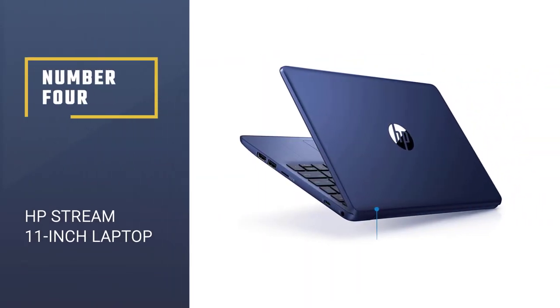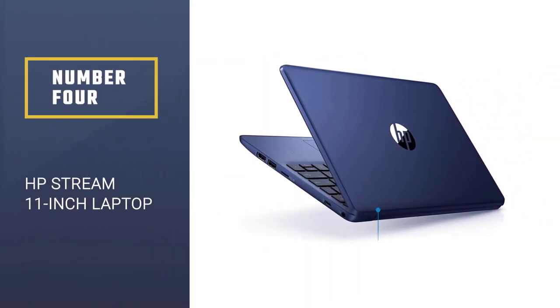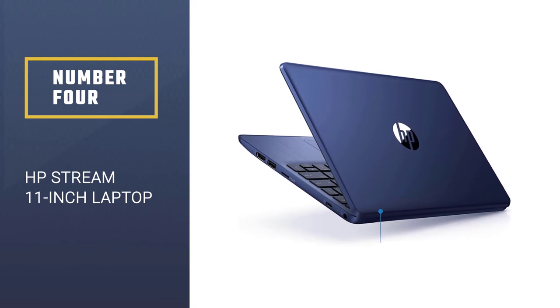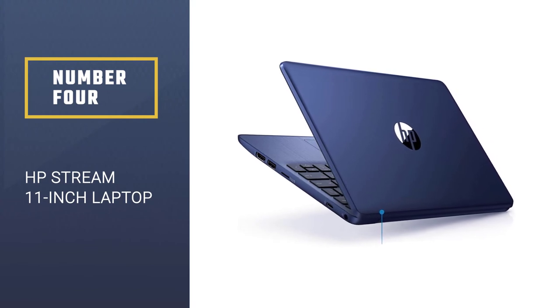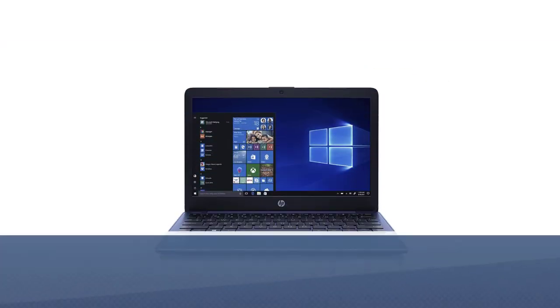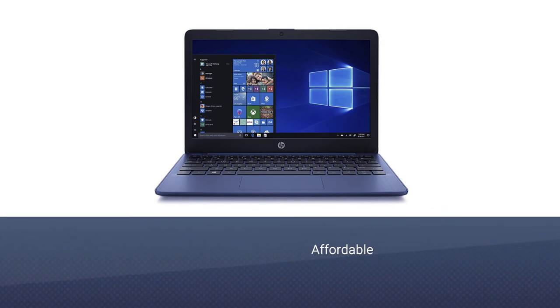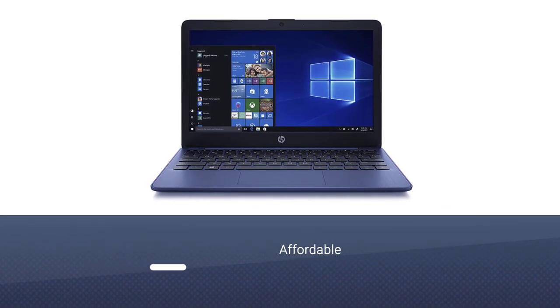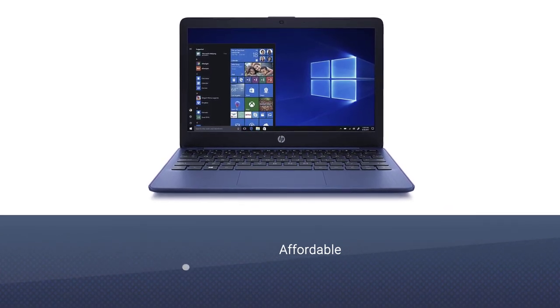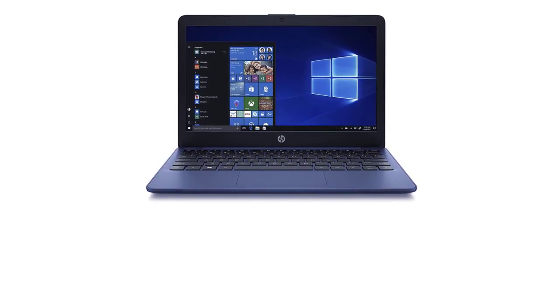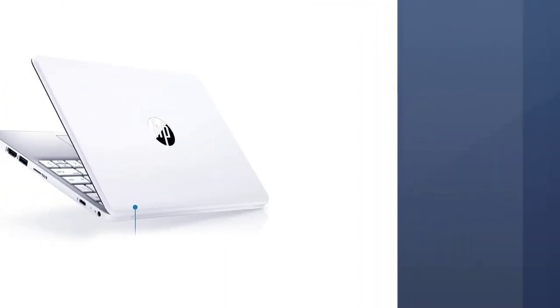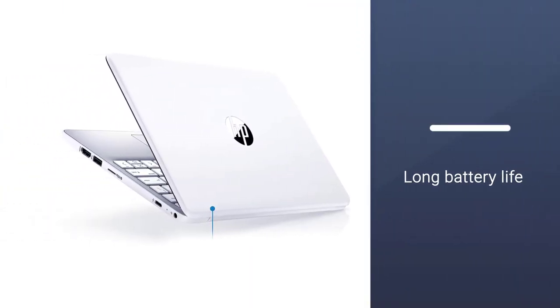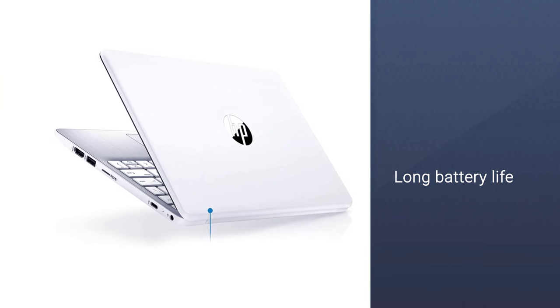Number 4: HP Stream 11-inch Laptop. HP is a famous laptop manufacturing brand that always comes with amazing features and caters to a wide number of customers. The HP Stream 11 is a small and portable laptop that is quite suitable for daily use.